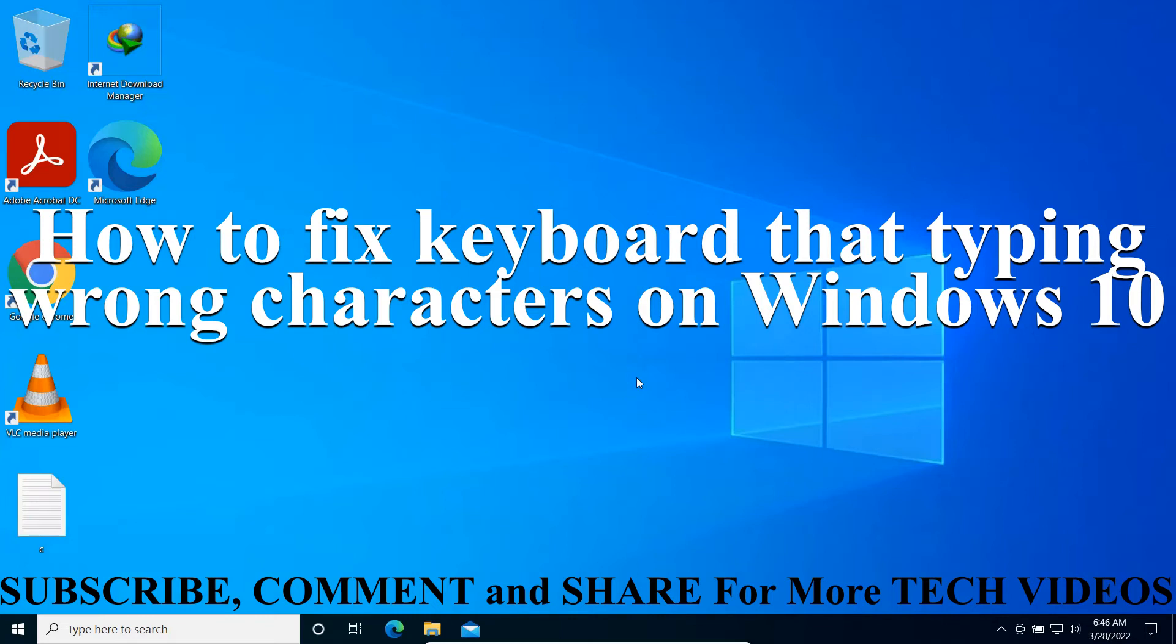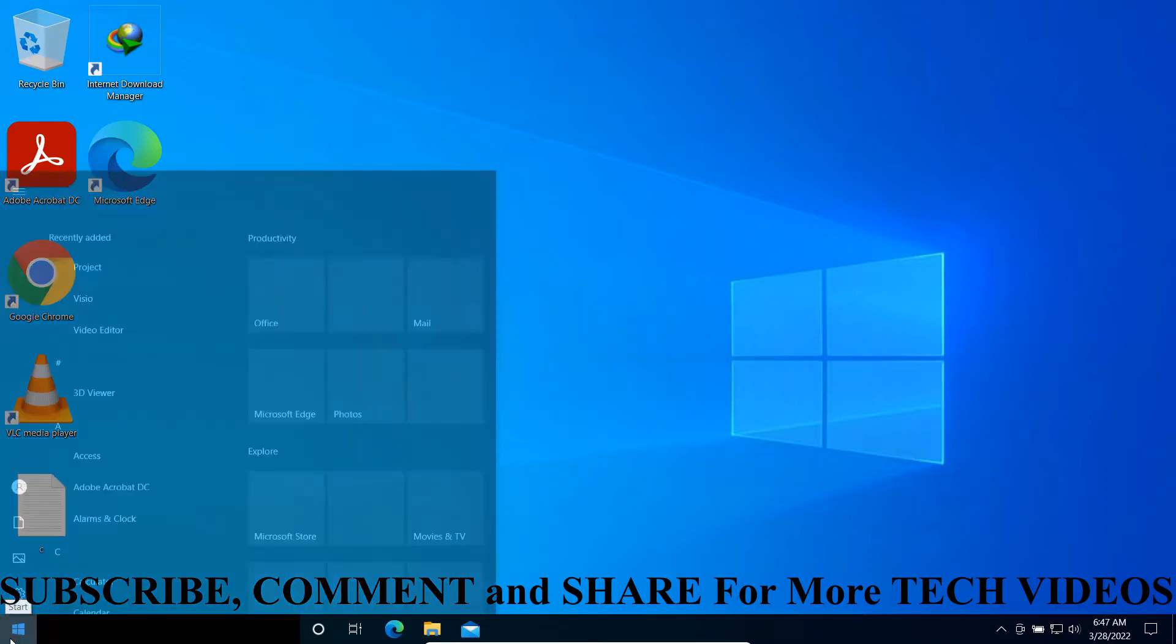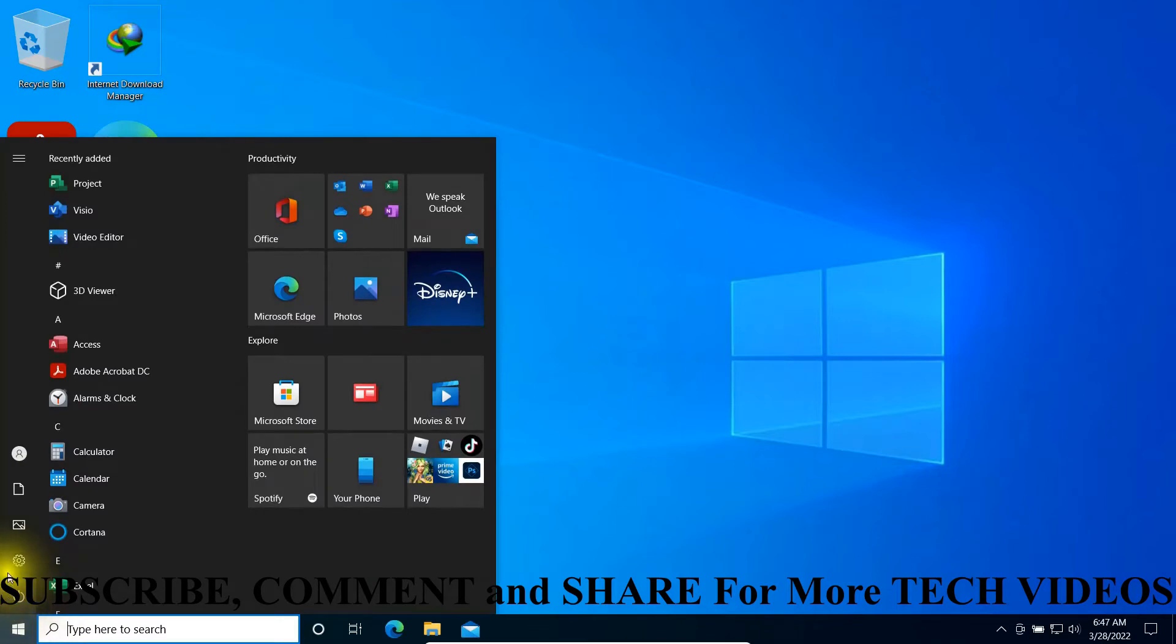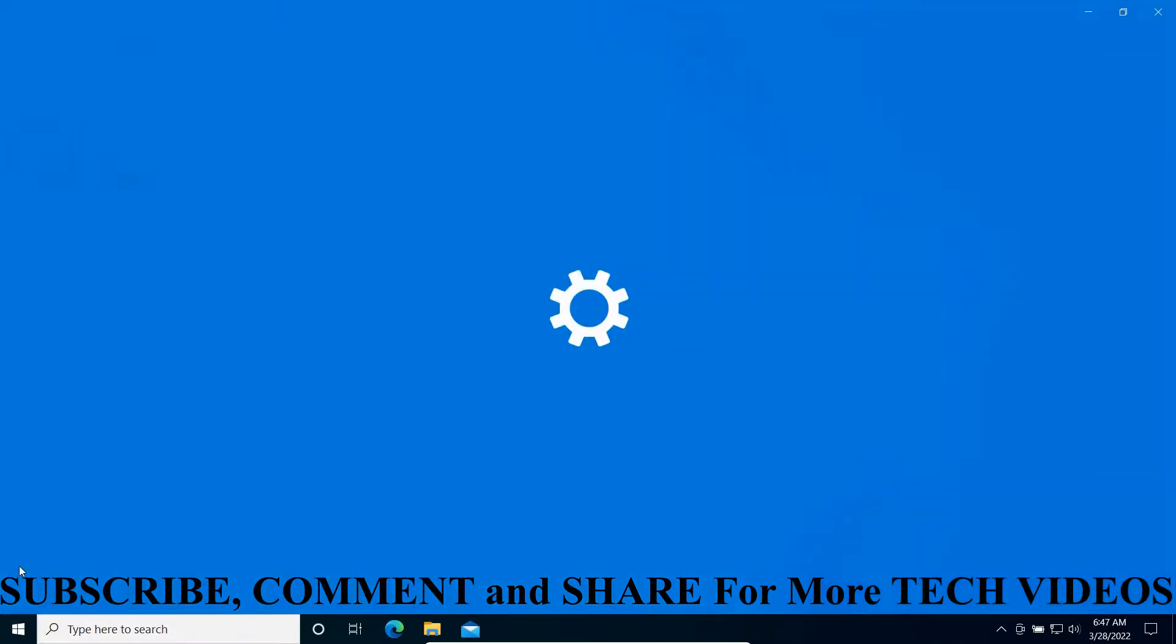How to solve keyboard tapping long characters in Windows 10? First of all, let us check keyboard layout by going to the Start menu and clicking on Settings.